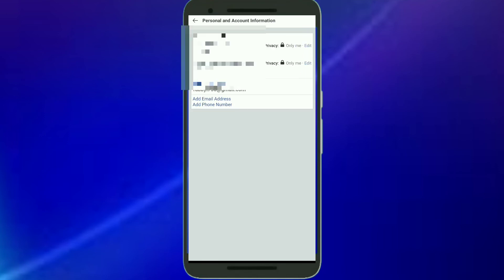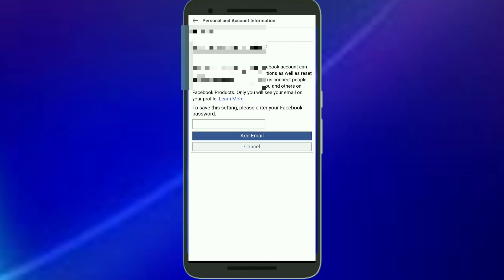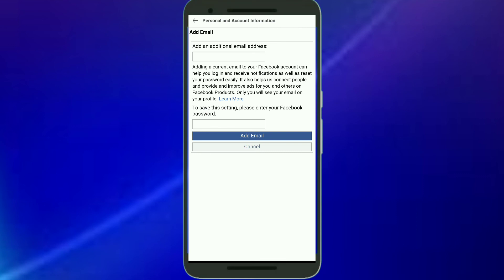Now click on the Email Address option. Then click on Add Email Address, and from here you can add another email address to your account.